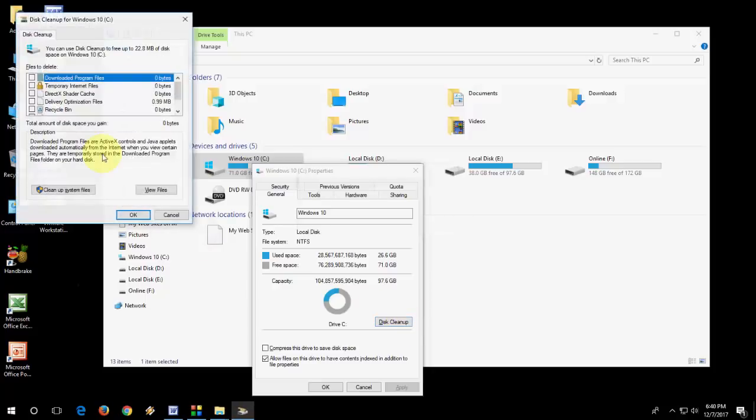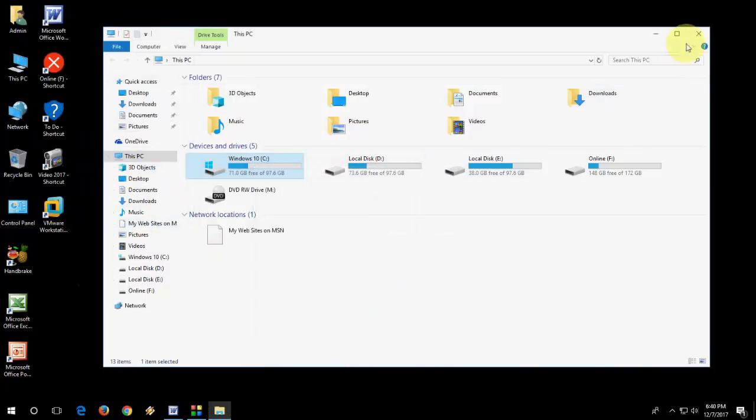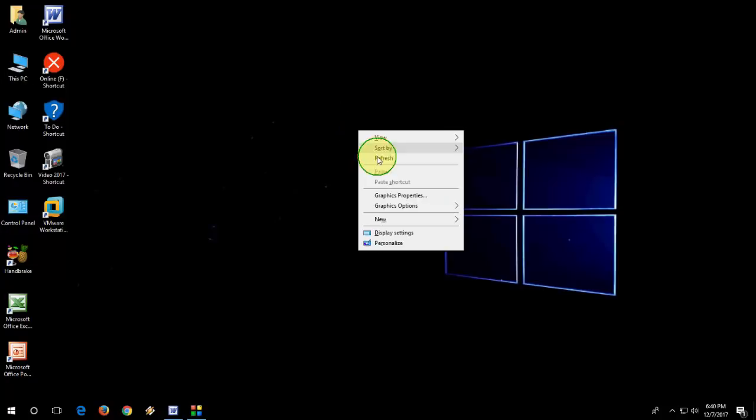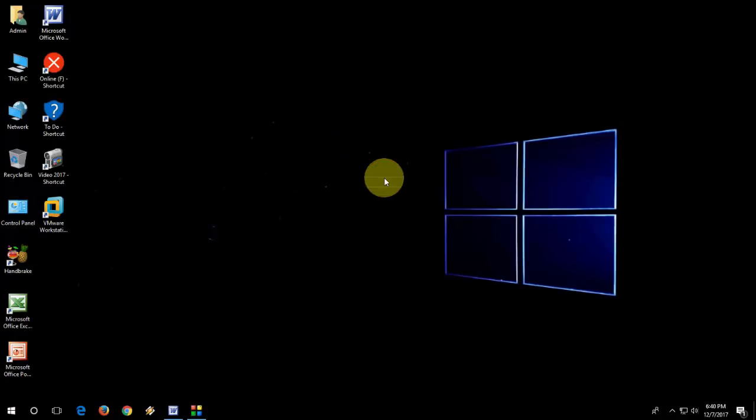So like this, you can make free space in your C drive by clearing some temp files and recent files, all these things. So thank you for watching. Catch you next video. Please like, share and subscribe. Thank you very much, guys.